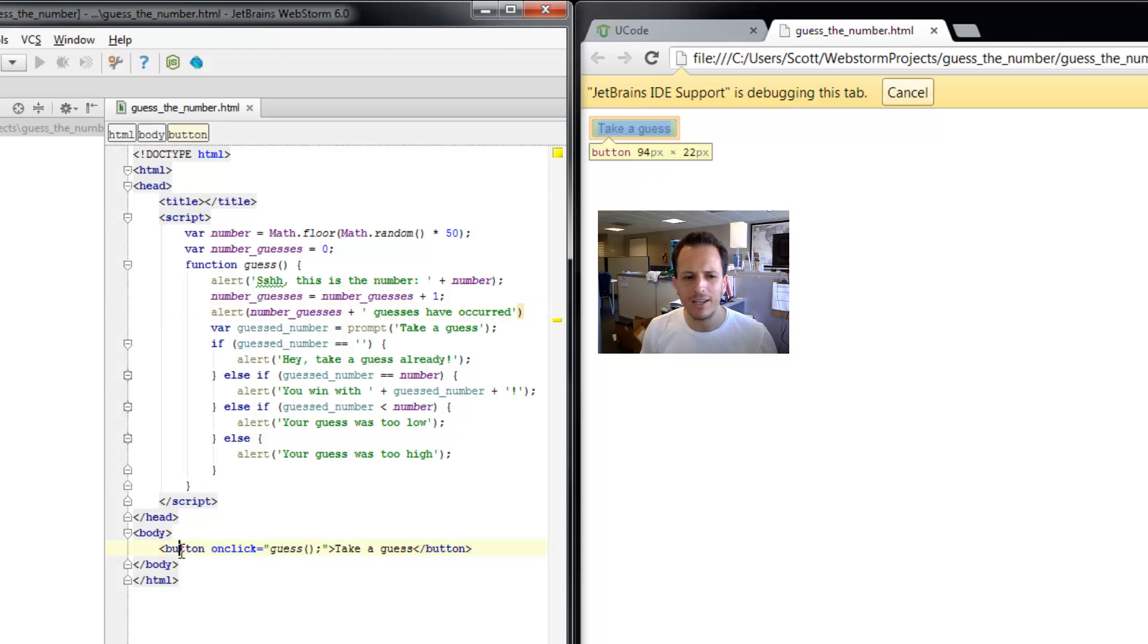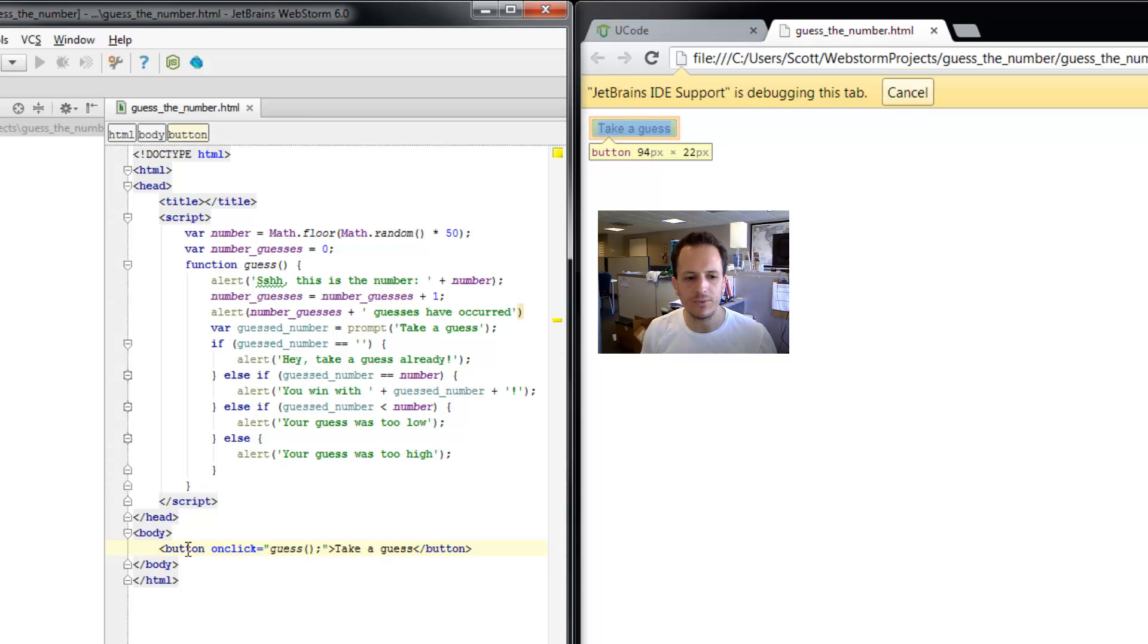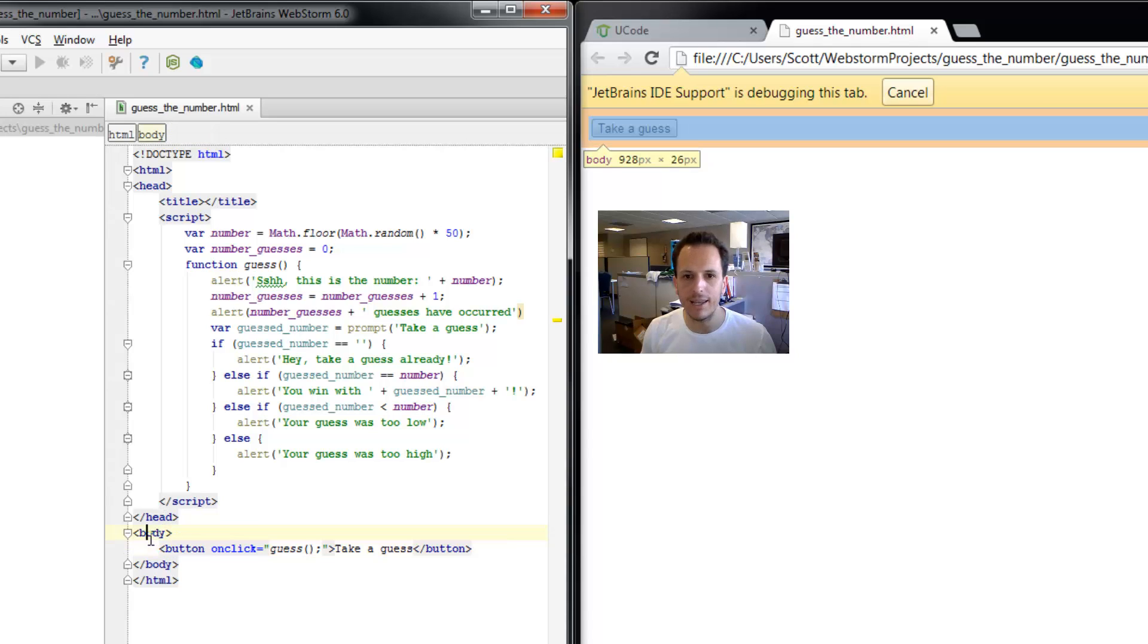If you remember, as we click the various HTML elements, they get highlighted in Google Chrome. So we click the button, the button's highlighted. Click the whole body, everything gets highlighted.